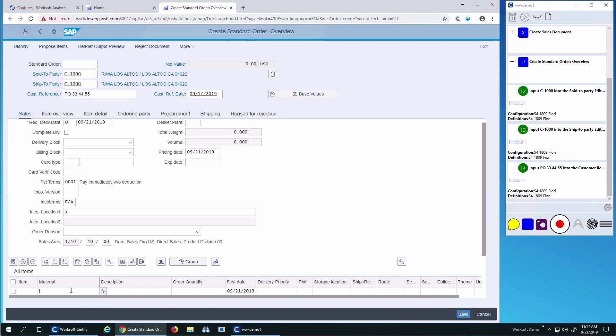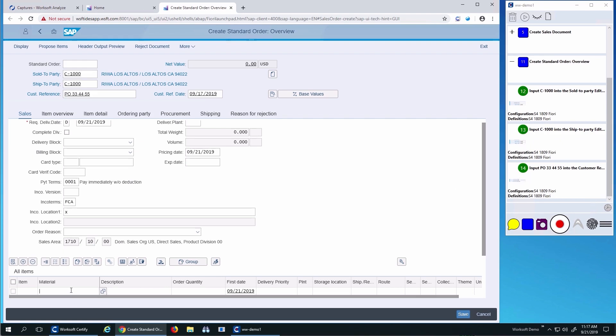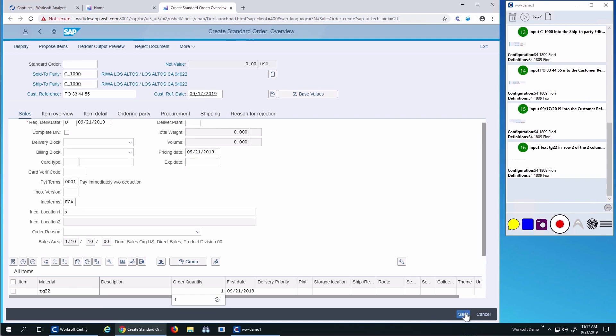I'll go on and complete my order, and I'll save.